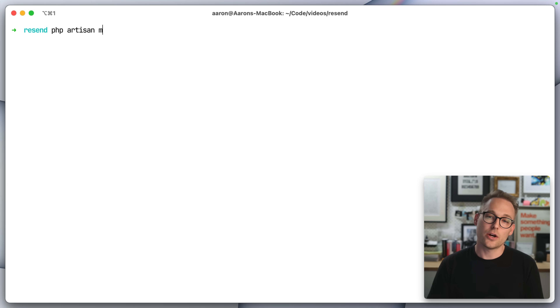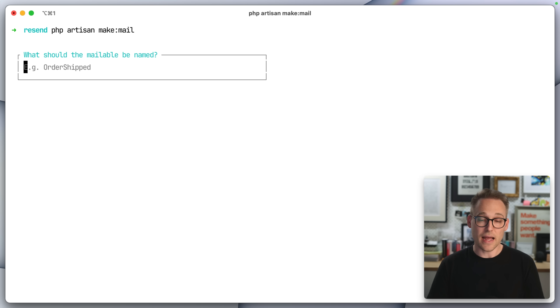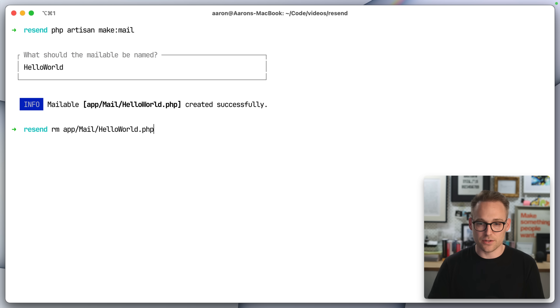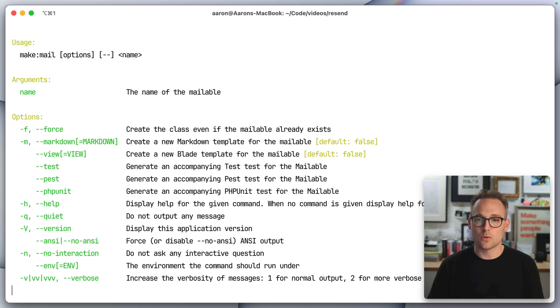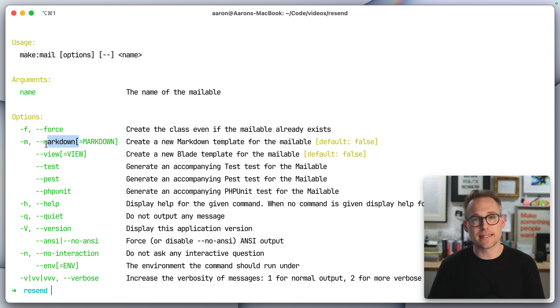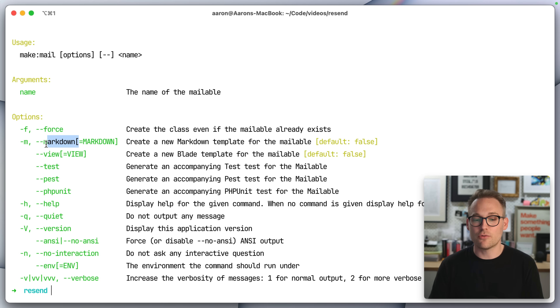We're going to keep going. I'm going to show you how to make a mail message and send it, but at this point it's just an exercise in programming — we don't have to set anything else up. Let's make a mail message using php artisan make:mail. I want a markdown email message, and then I'll have Laravel translate that into proper HTML for me.